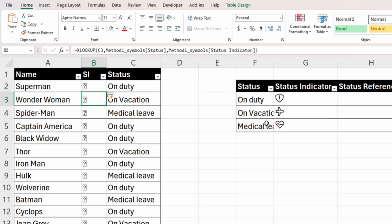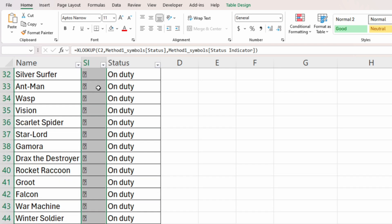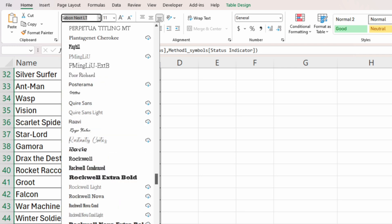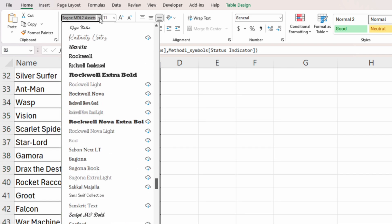You can see that the symbols have been entered into the new column. We also need to adjust the font here — select all the column, press Ctrl+Shift+Down Arrow, and then search for the Segoe font.